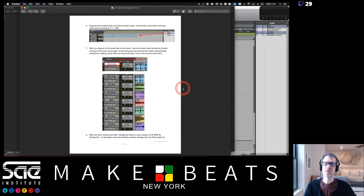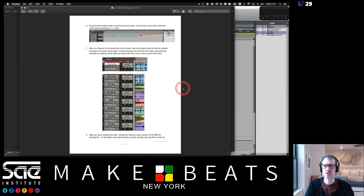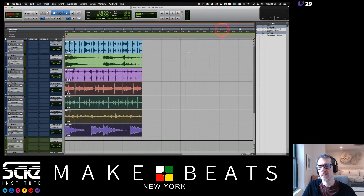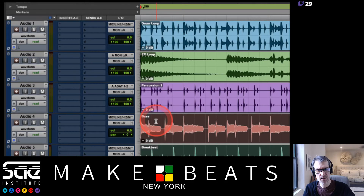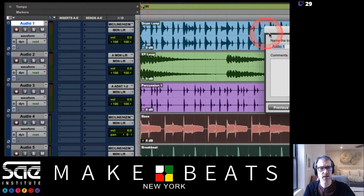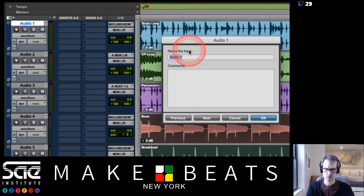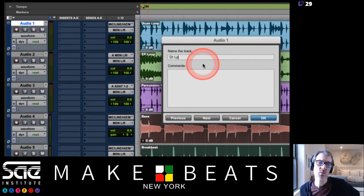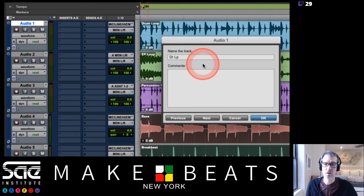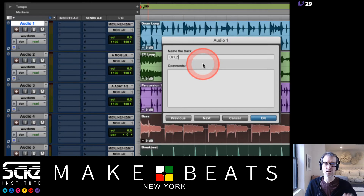Step seven: after dragging all audio files to the tracks, name the tracks by double-clicking the track name plate. I'm looking at the clip names and naming tracks to match. My advice is to abbreviate everything. The reason: Pro Tools will eventually abbreviate long track names automatically, and its abbreviations are not intelligent — it just shortens things randomly. So abbreviate yourself.